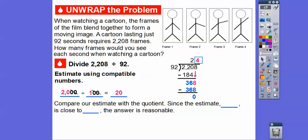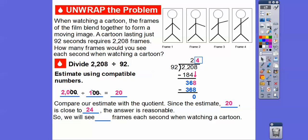Now let's check that with our estimate. Since the estimate, which was 20, is close to our answer of 24, our answer is a reasonable answer. So we're going to see 24 frames each second when we watch a cartoon.